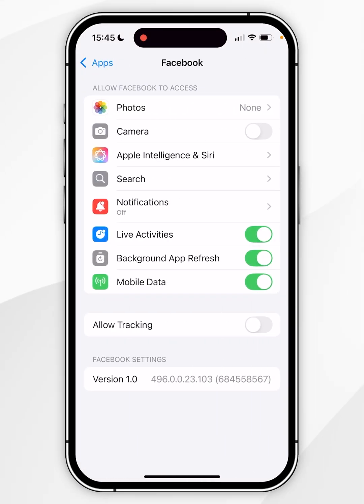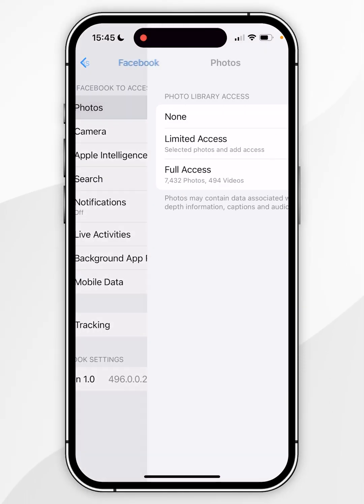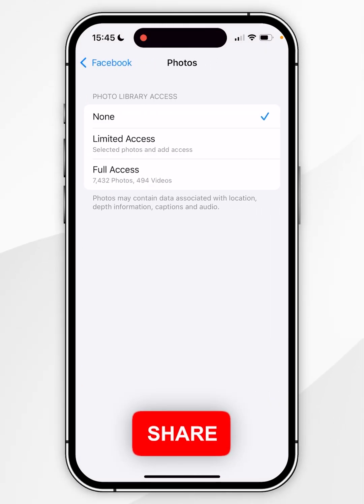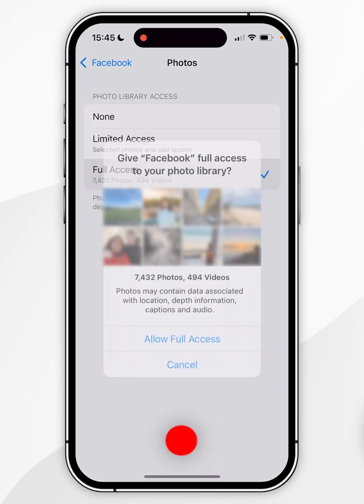Now click on Photos at the very top and then choose from any of these options. So for this example we are going to choose Full Access.